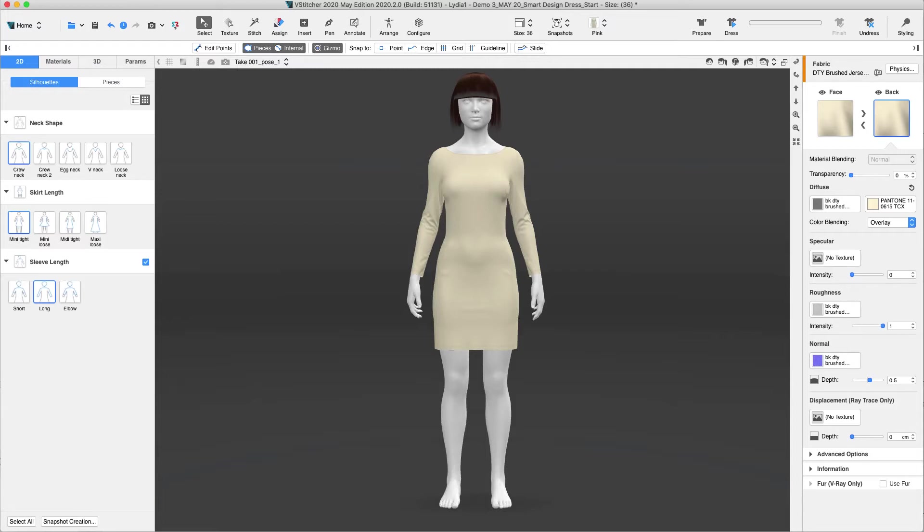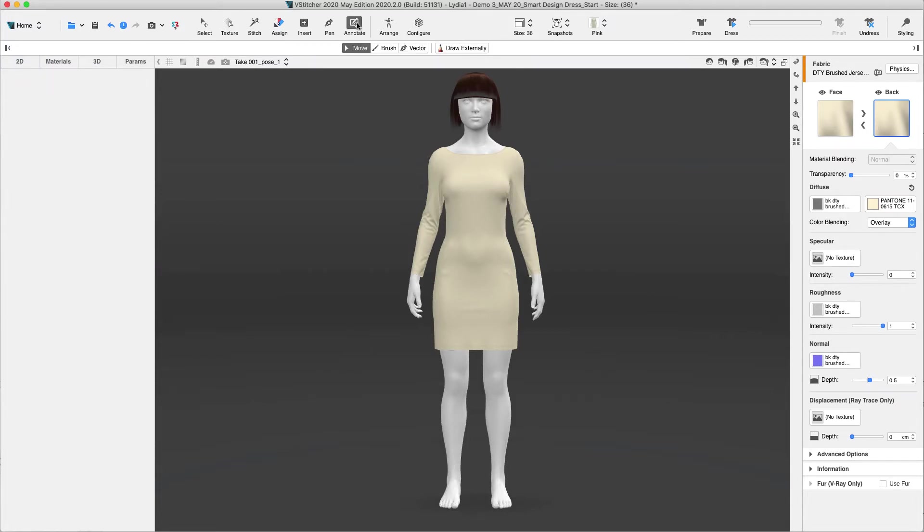This is a great basic block to start our dress design for the upcoming collection. Let's communicate the pattern changes to the Pattern Maker using our improved Annotation tool. The Annotation tool is now available on the main toolbar.